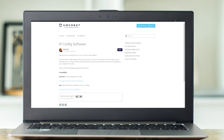The next thing we're going to need to do is download the IP config software. You can get that on the Amcrest site as well and I will have a link for it in the description. Once you're on the site, you can see that there is a Windows and a Mac compatibility. Go ahead and click on the one that works best for you and download and install the software.